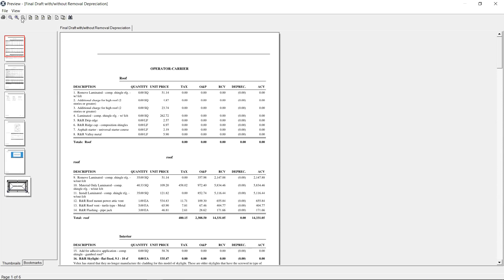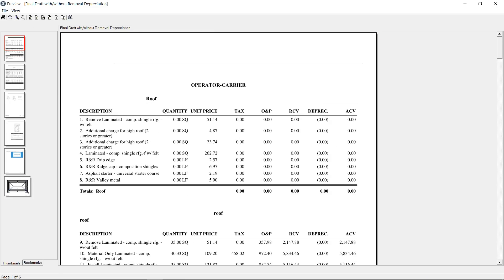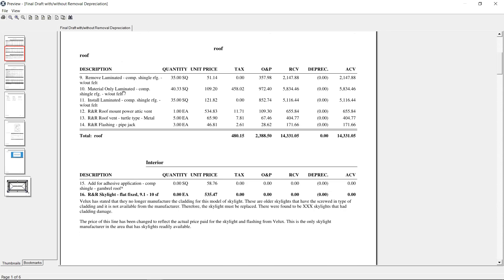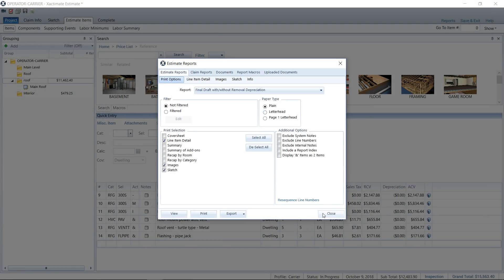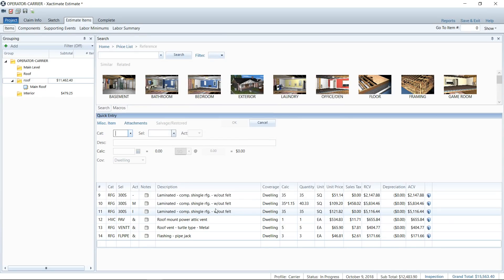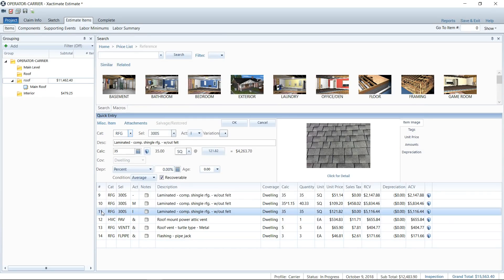You'll see it looks like what you have on my screen — material only, install only. Notice that the material only has the waste. Sometimes the install will not include the waste, even though there is extra labor to install those shingles. So watch out for that — just a side note. It's something you can supplement for.